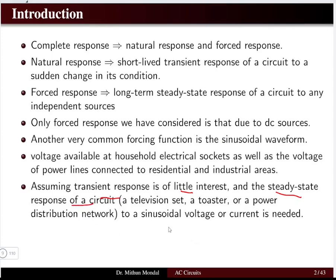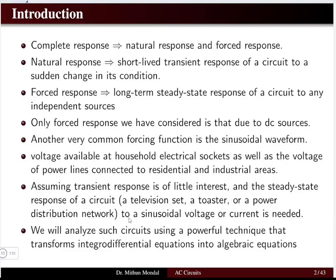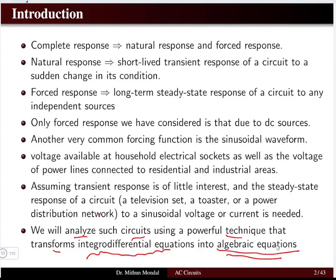The steady-state response of the circuit is of much more interest, and we should understand the sinusoidal voltage and current, which are the forcing functions. Whether you are using a television, a toaster, or a power distribution network, it is the sinusoidal waveform governing the forcing function. We will analyze such circuits using the powerful technique that transforms the integral differential equation into algebraic equations.